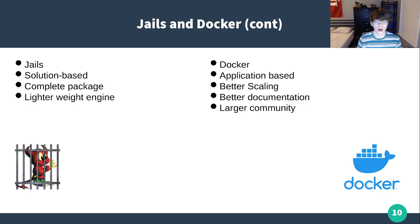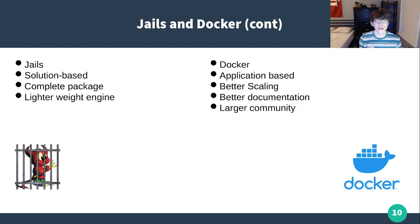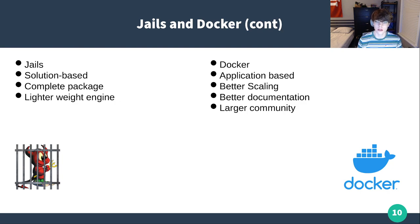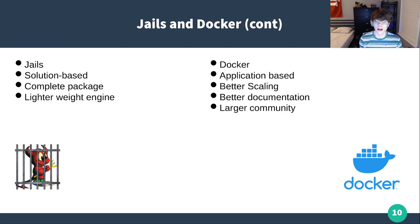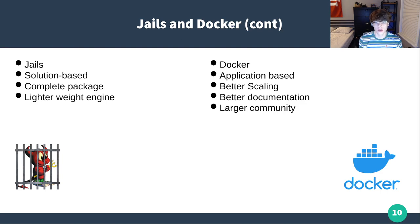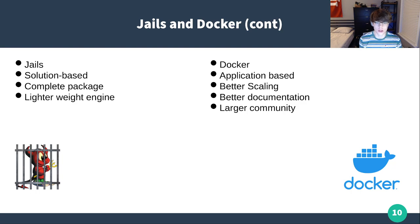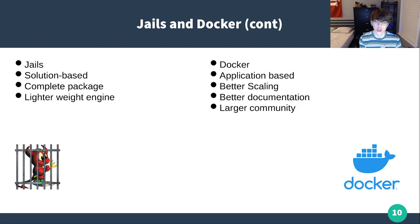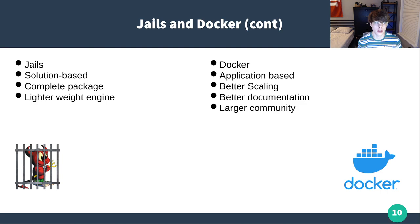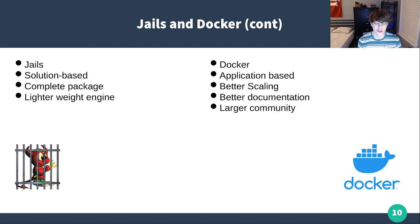In Docker, I would consider more application based. By application based, I mean, the database acts as its own application, the front end and the back end act as their own application, and it's going to allow multiple containers to act together to do one unified task. Better scaling because of that, because you can scale out vertically or horizontally, where you can't do that as much with a jail. It does have a heavier engine compared to jails, but you're going to get much better documentation and a much larger community.